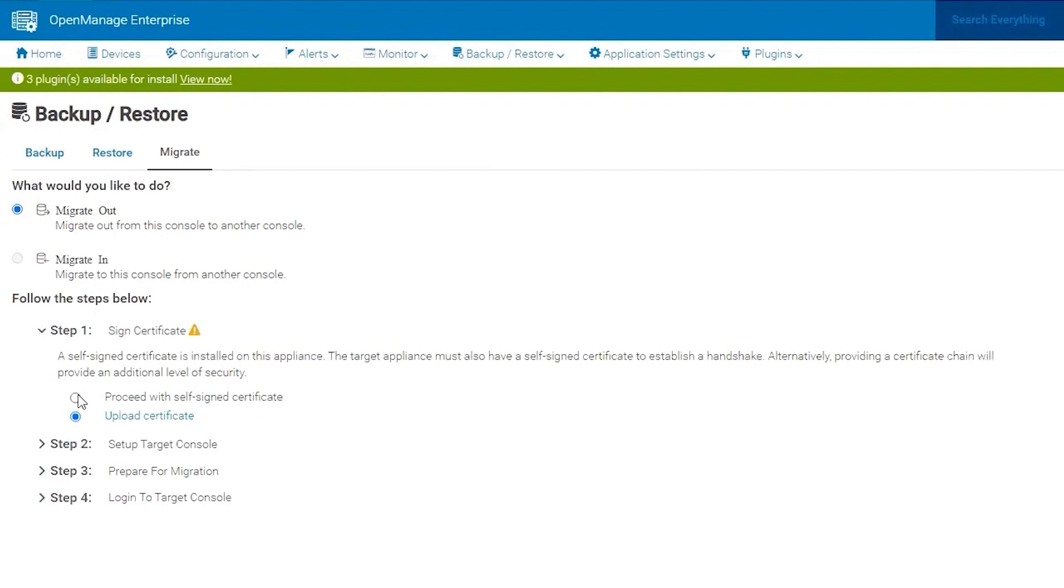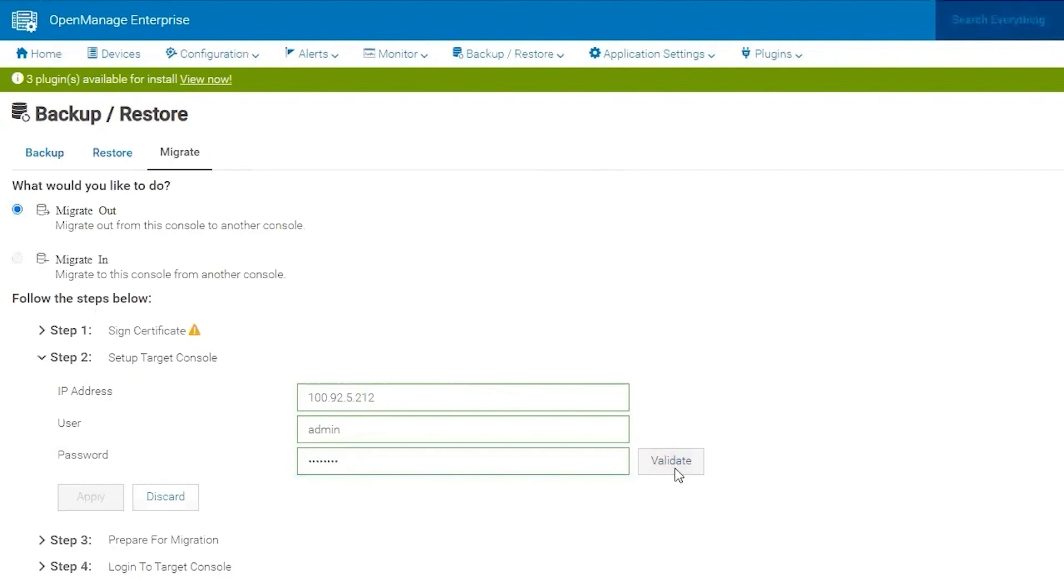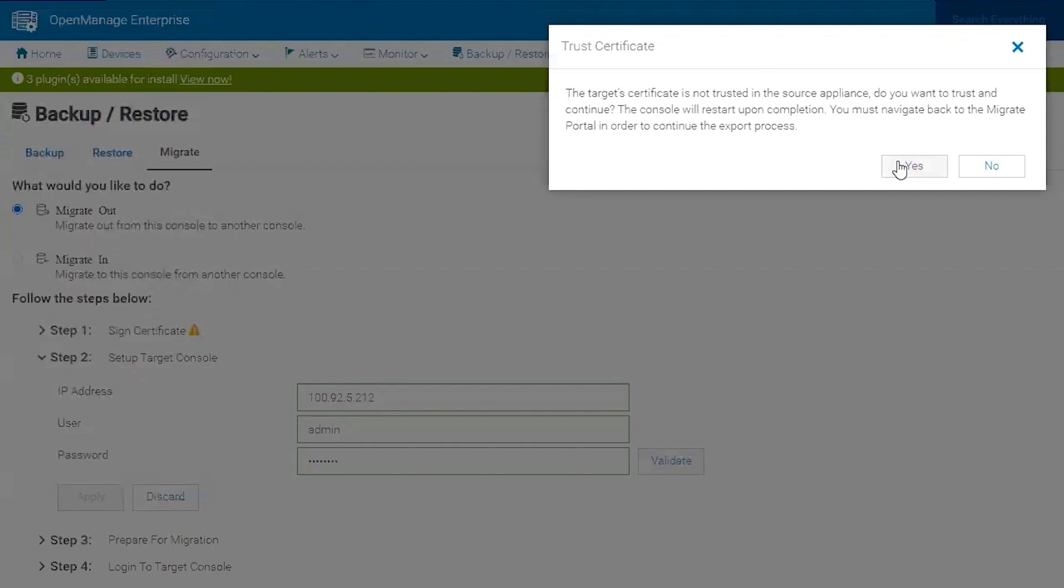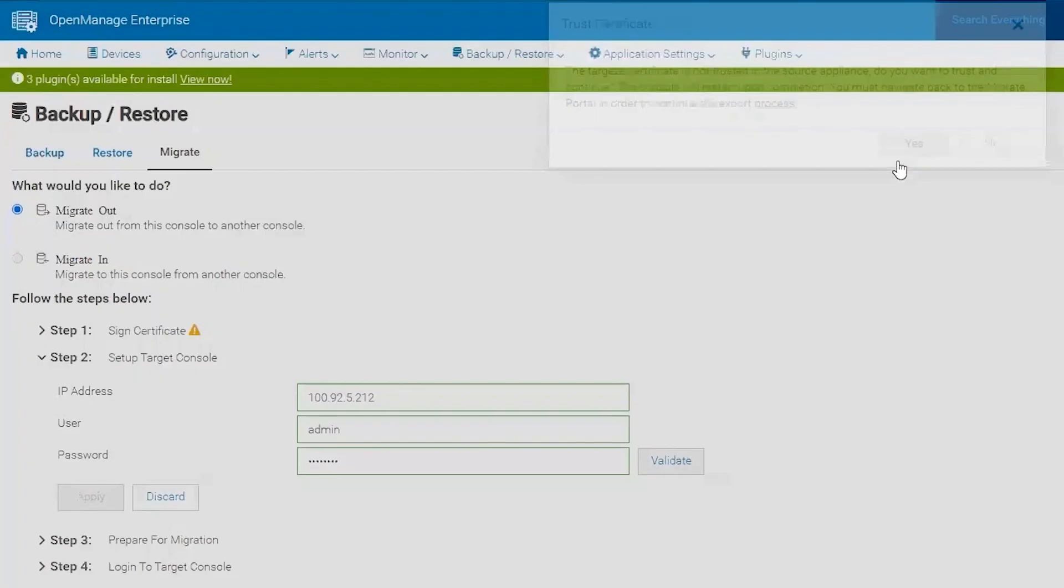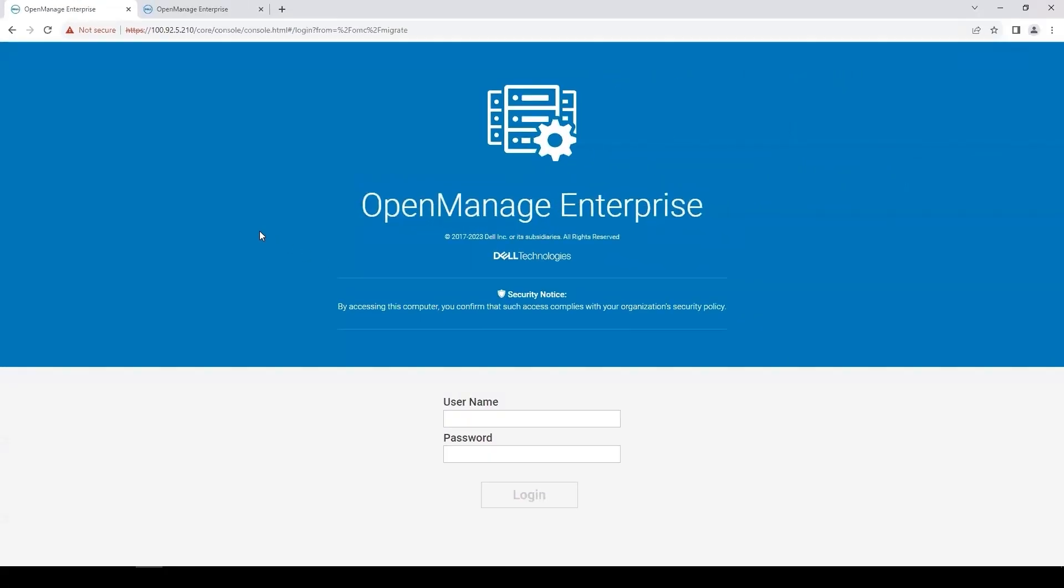So we're going to proceed currently with the self-signed certificate, and I'm going to provide connection details for the new OpenManage Enterprise 4 appliance. Validating the certificate will prompt me if I want to trust the certificate for the other appliance. I'm going to choose yes, which will restart the web services on OpenManage Enterprise 3. So we'll take a minute for those to be available.